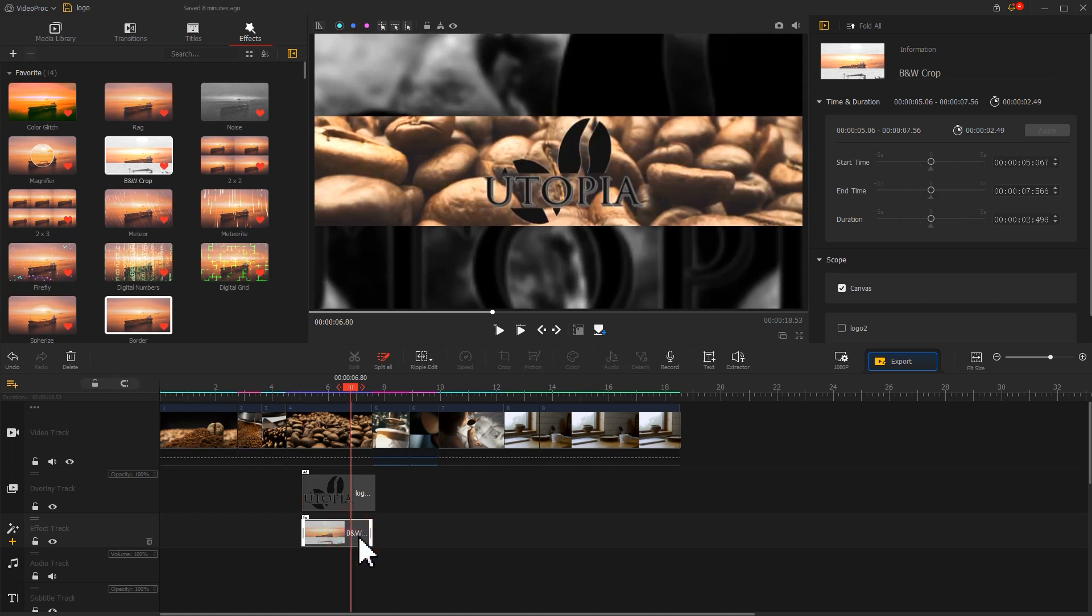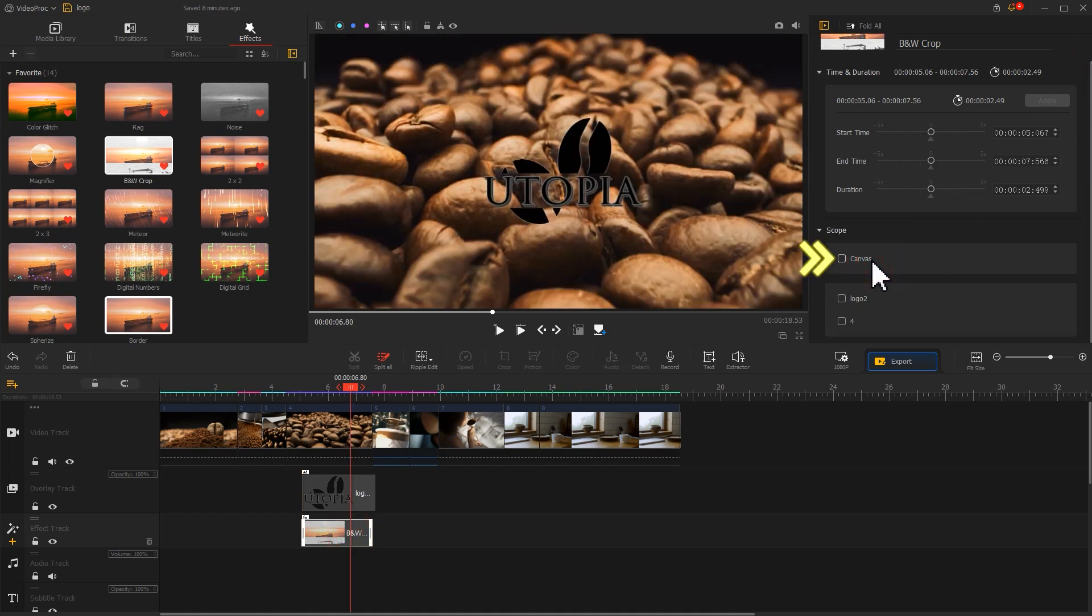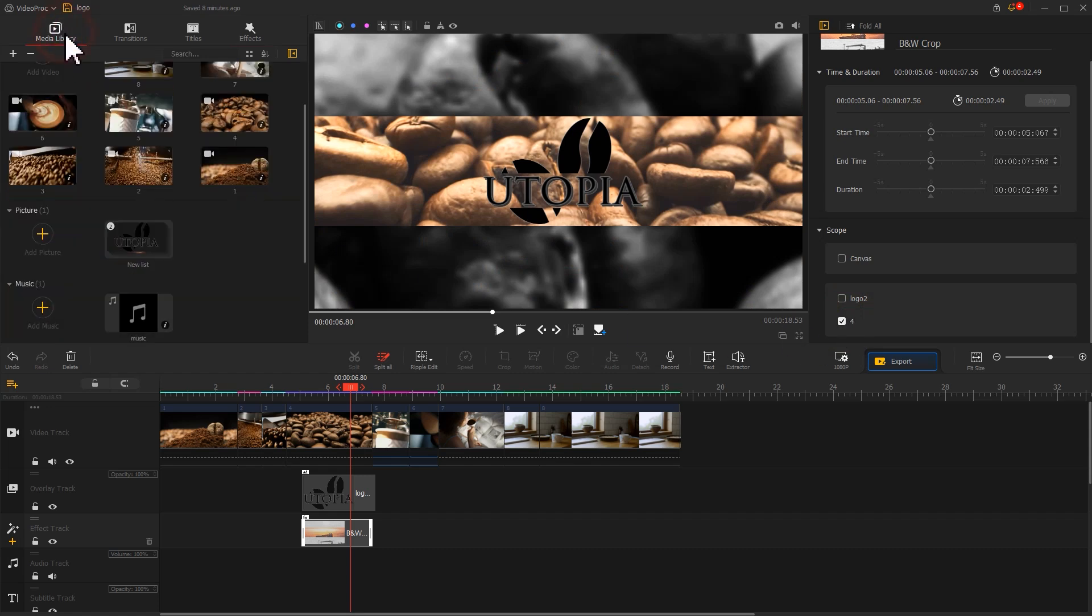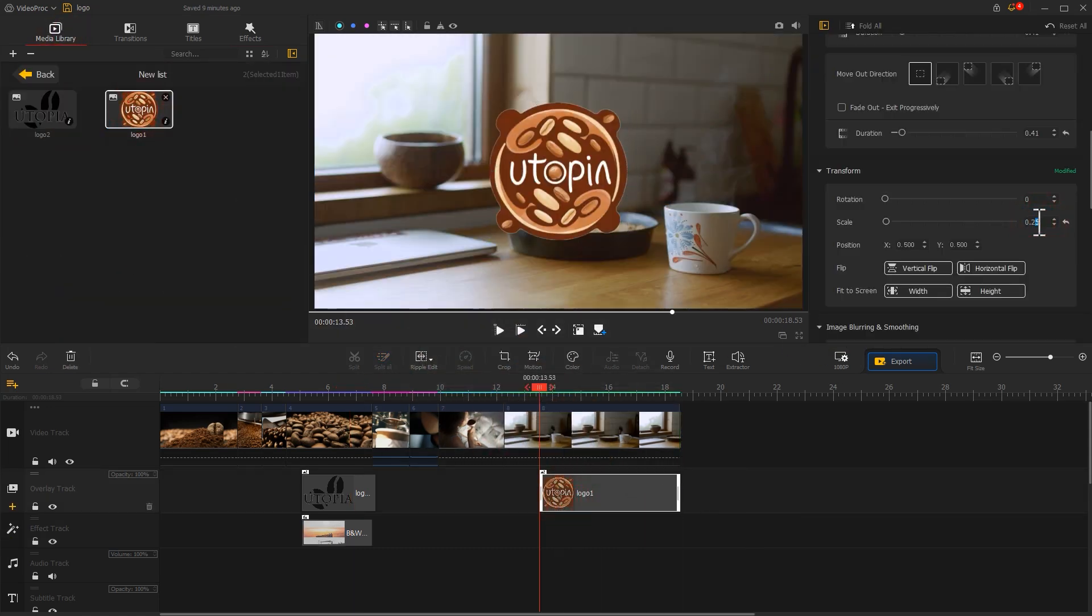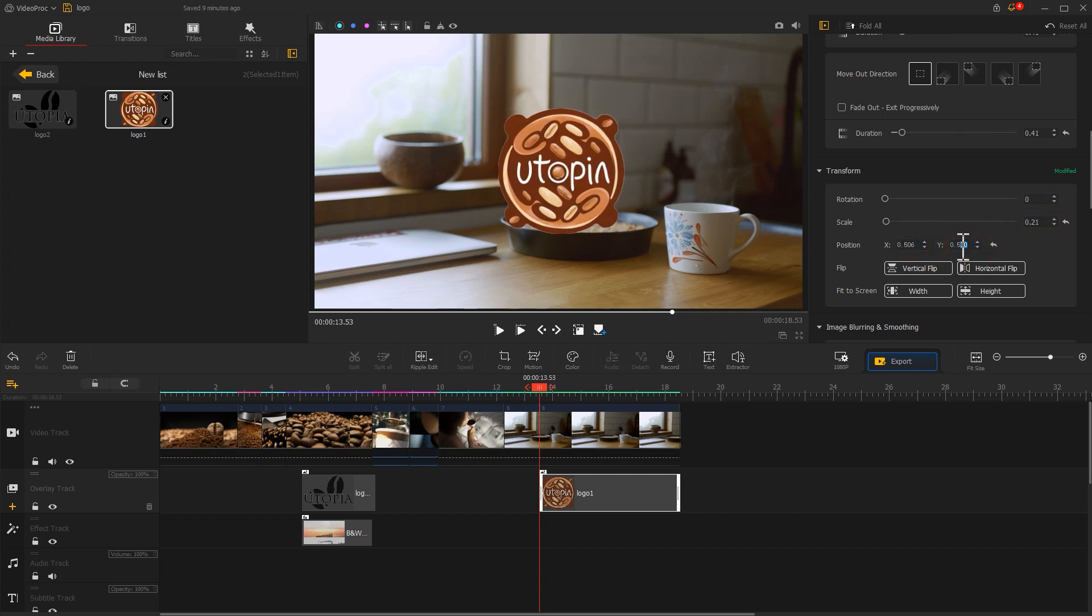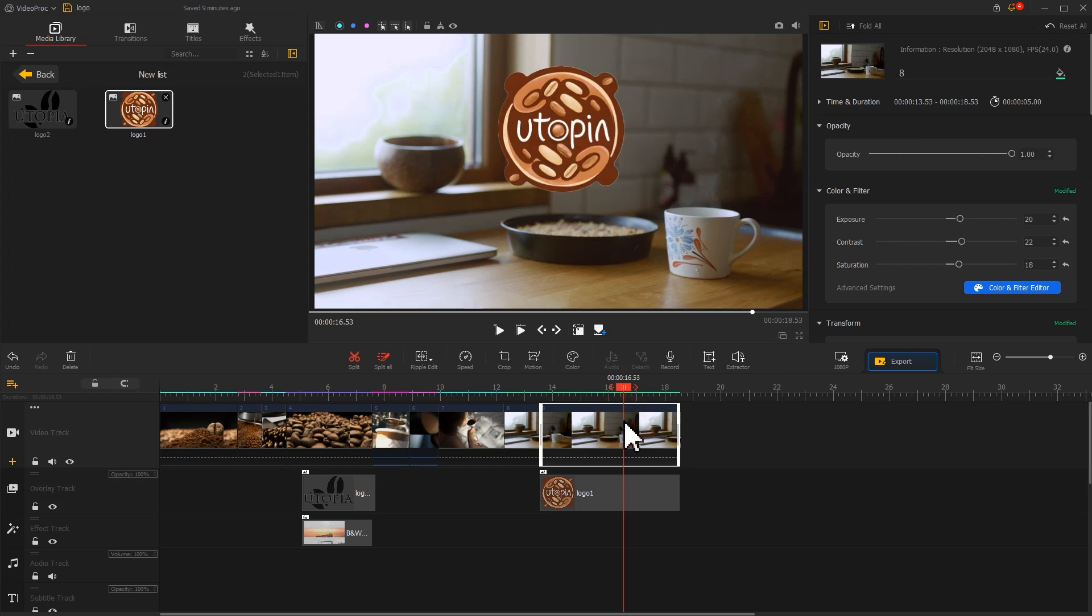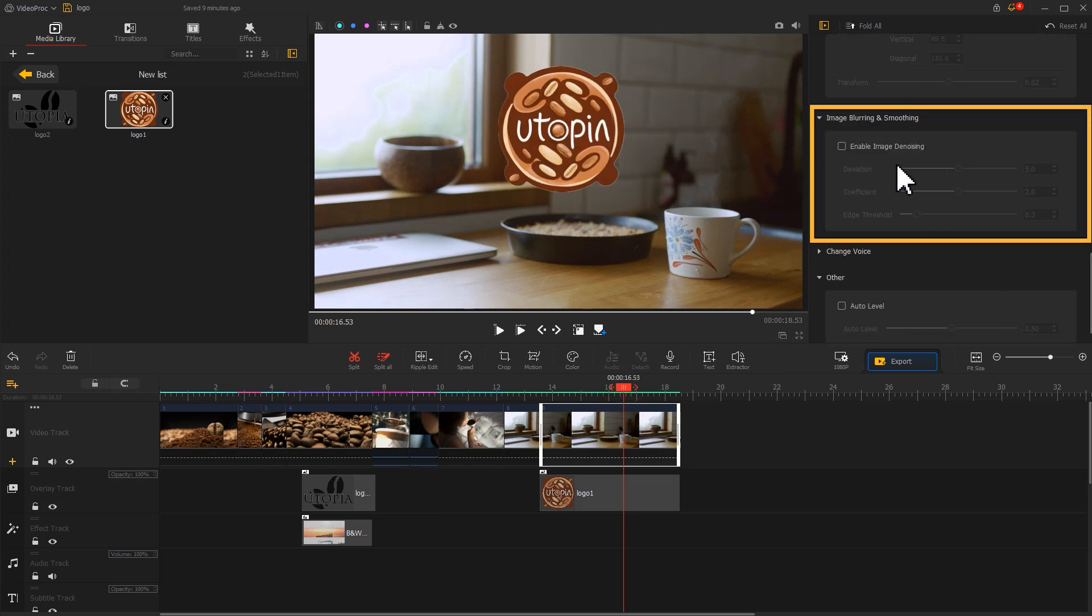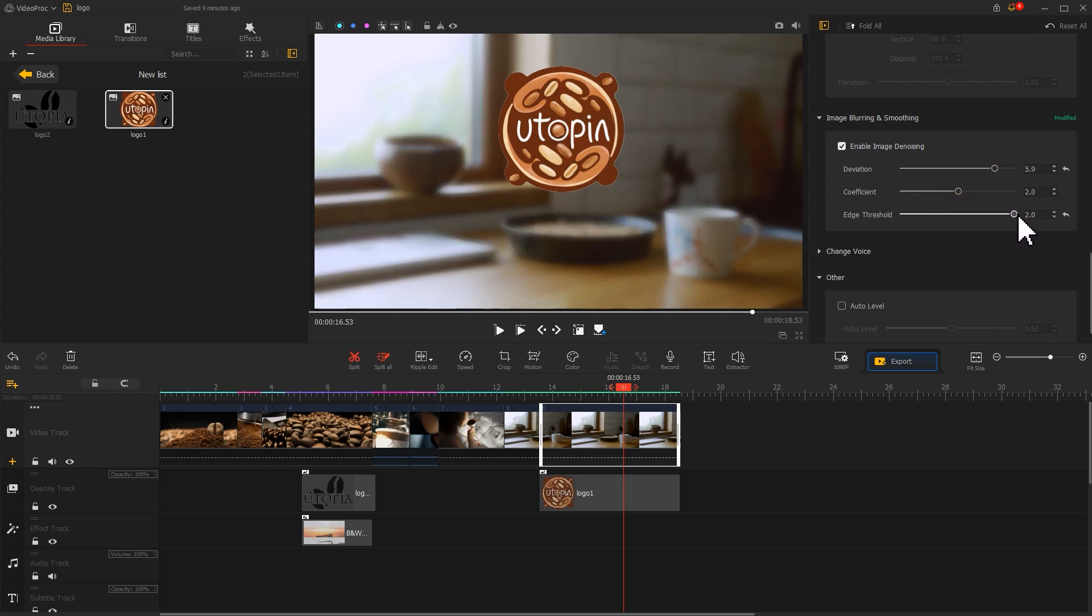Add a scope in the inspector, uncheck canvas, apply it only to the video. Next, drag another logo to the end of the video. Complete the basic editing, then select the corresponding video, go to the inspector, and check enable image closing. Adjust these three parameters. This will make the logo stand out more.